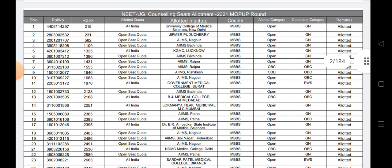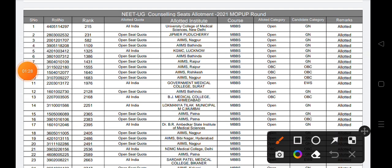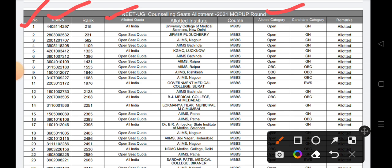So guys, you can see the serial number of students, the total number of students selected. The NEET UG Counseling Seat Allotment 2021 mop-up round - the total number of students has been shown on the list.